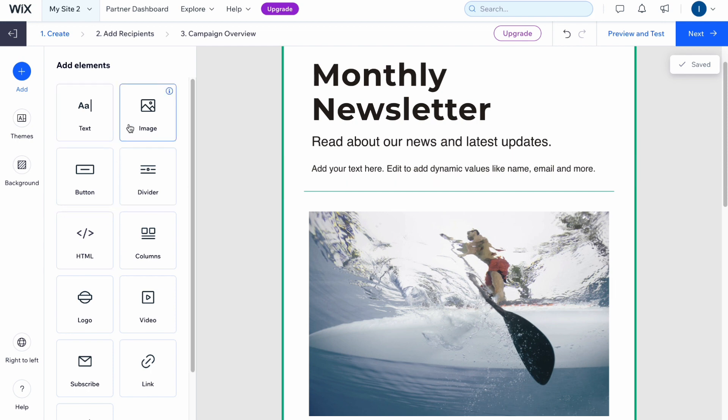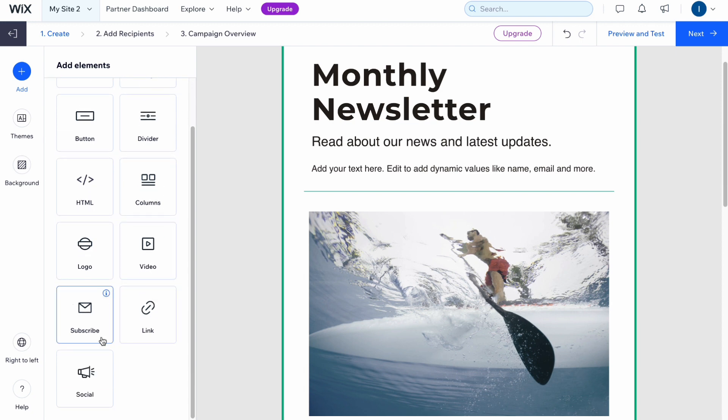The same thing—we can add images, buttons, dividers, HTML code, columns, logos, videos, subscribe button and so on.